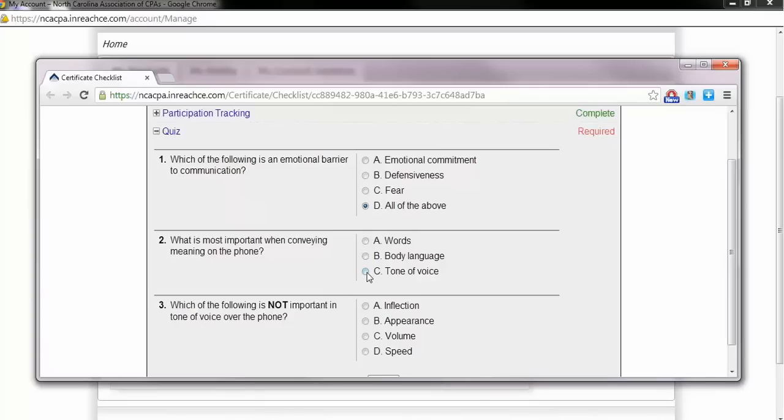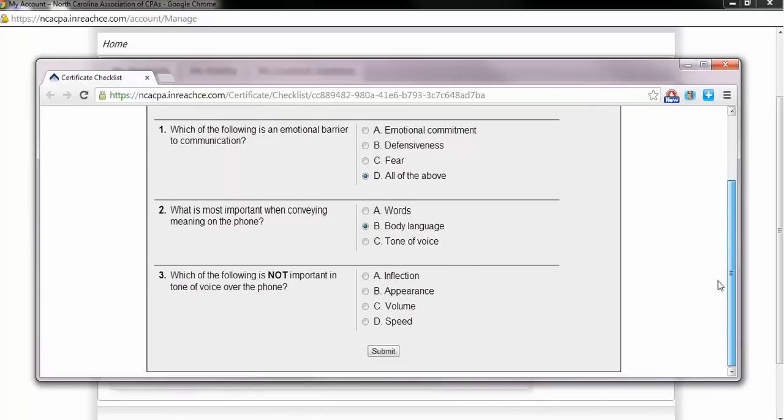The window will collapse and your answer choices will now be tabulated. The quiz must be completed but will not be graded towards your completion of the course.